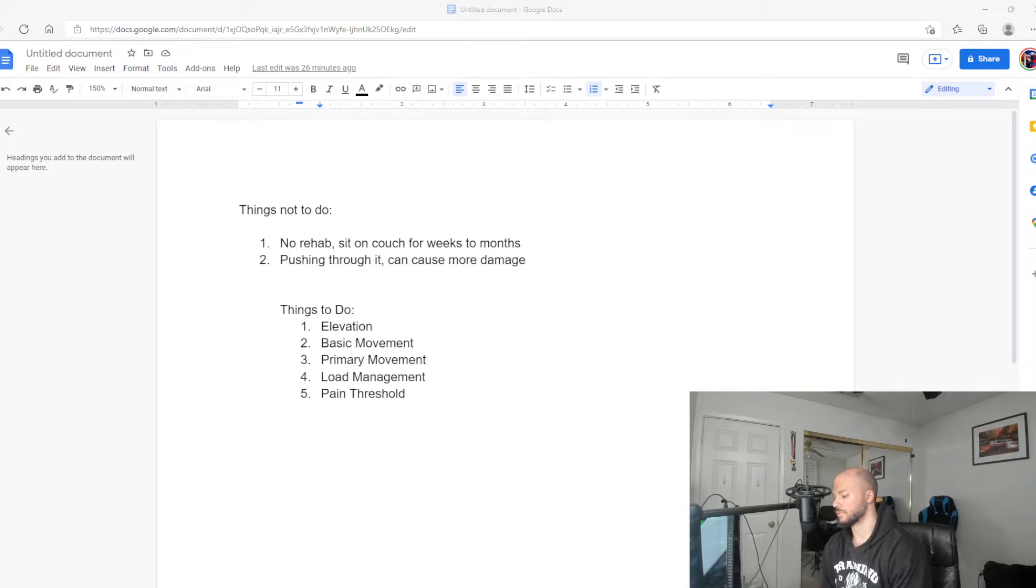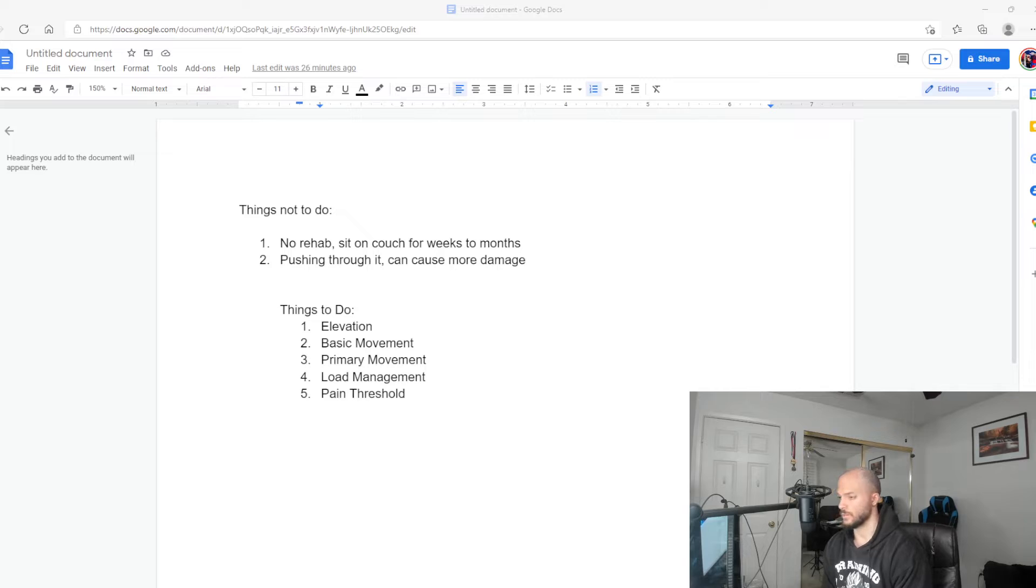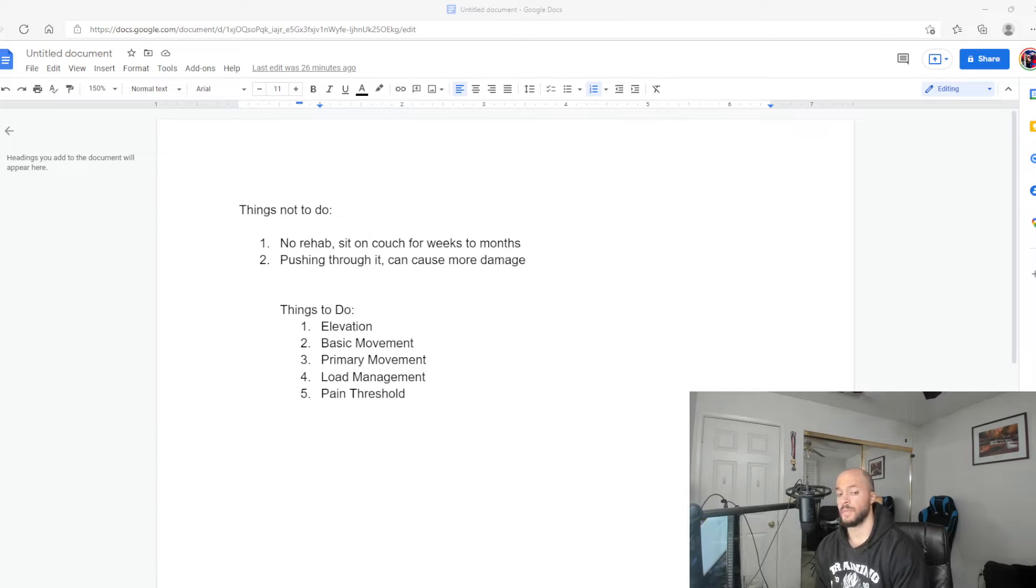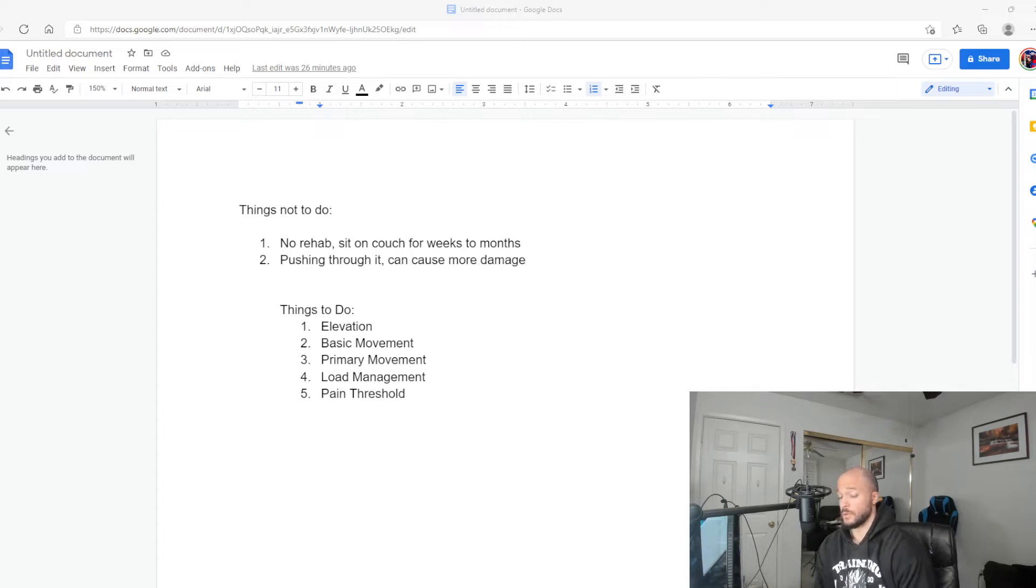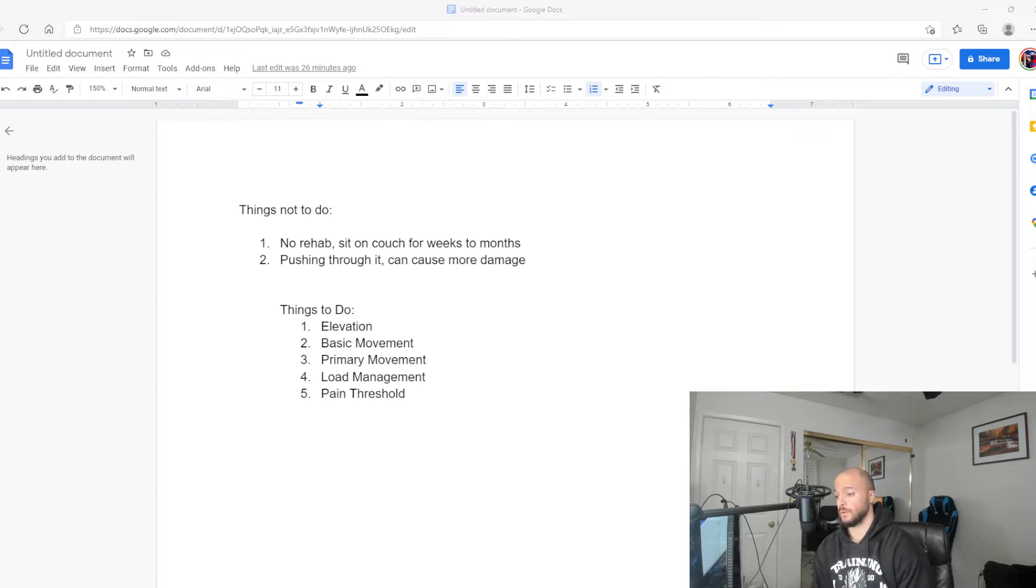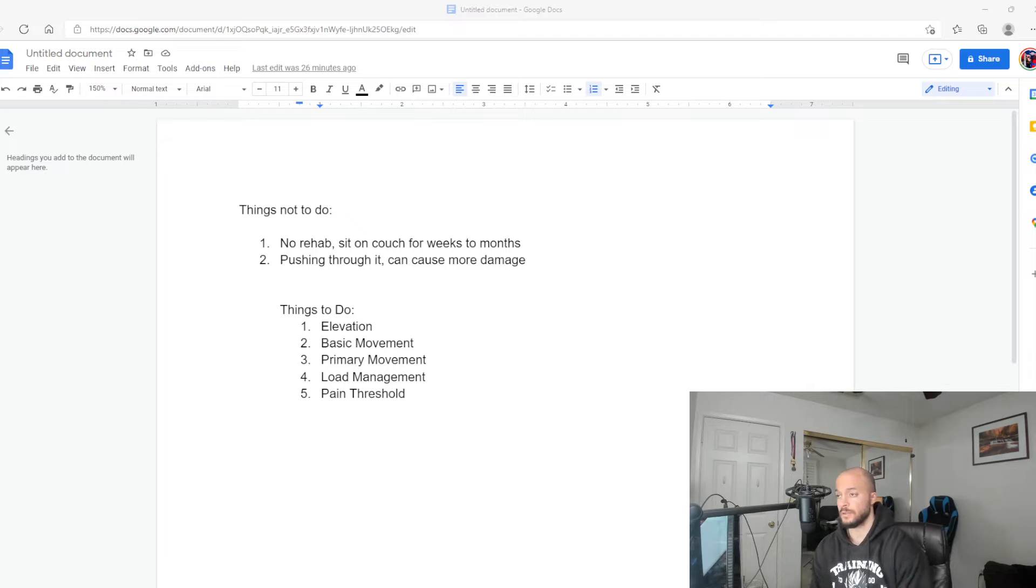Hey what's going on guys, in this video I'm going to talk to you about a little guide, a protocol you can utilize for yourself or if you're a coach, you can utilize these ideas for your lifters.